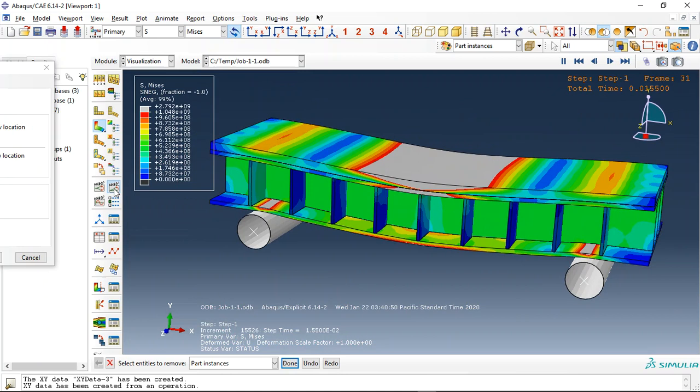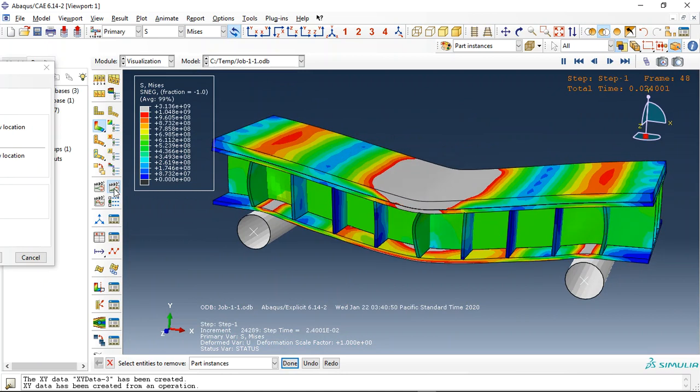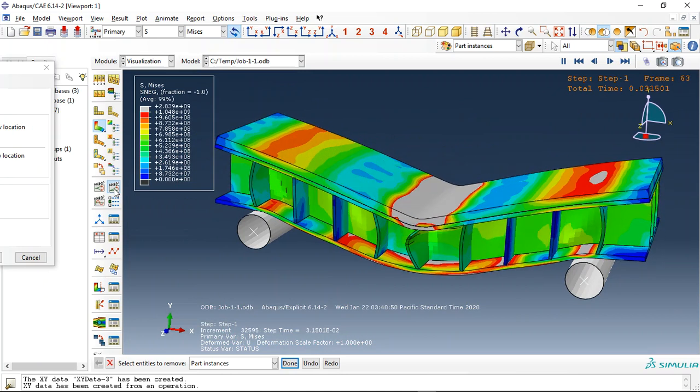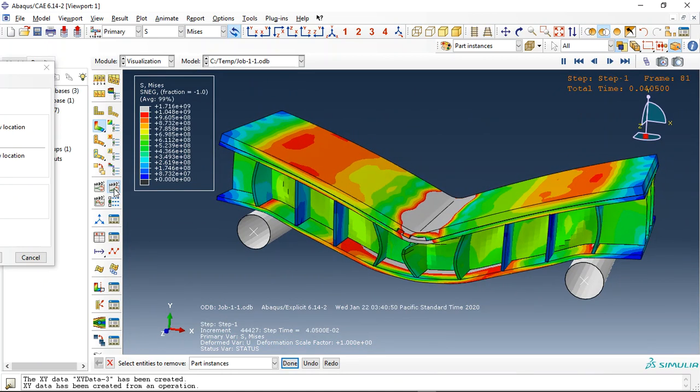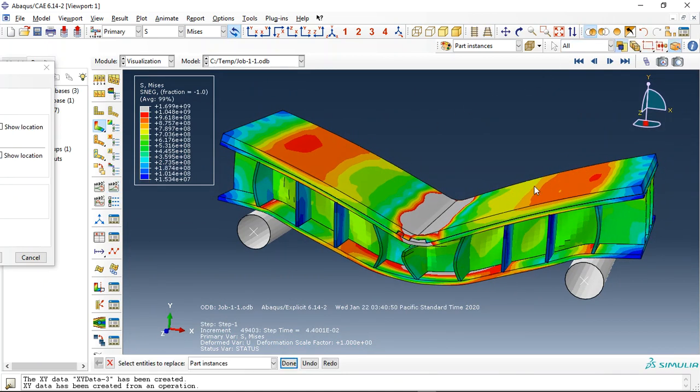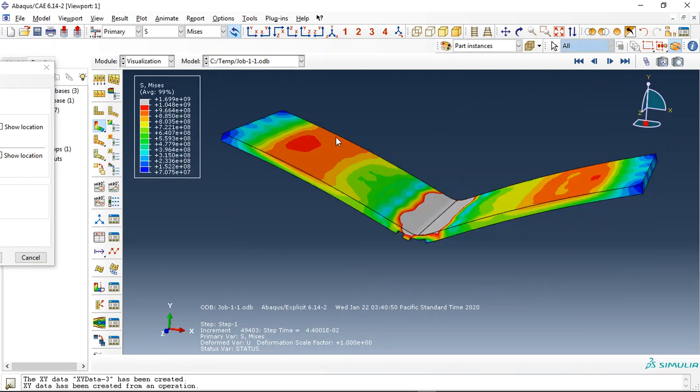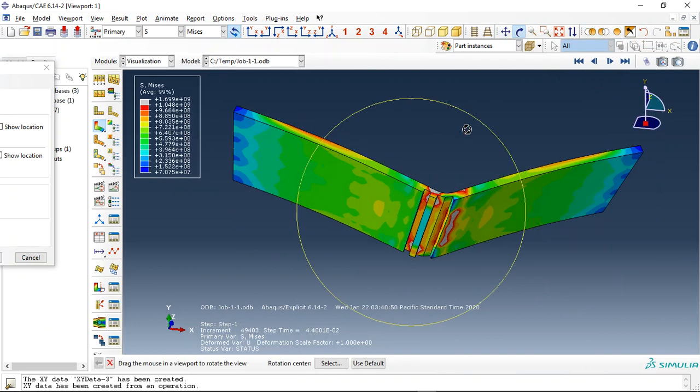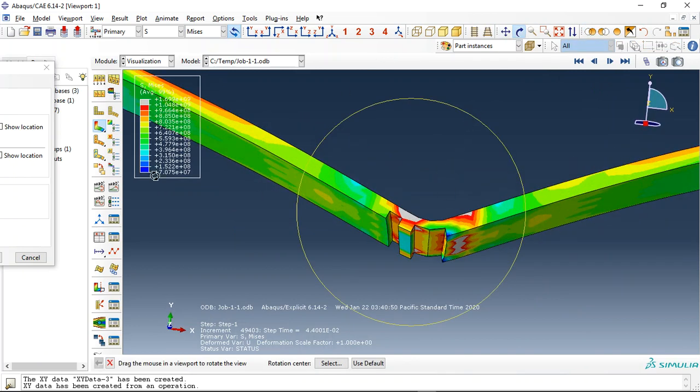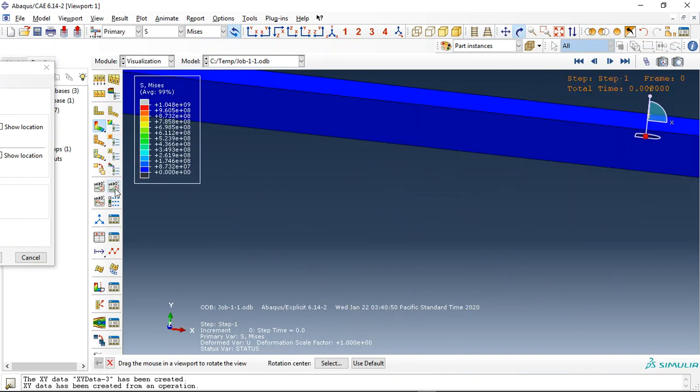See, this is the animation. And now let me check just the ceramic. See this failure happened here. See that the failure happened at this area.